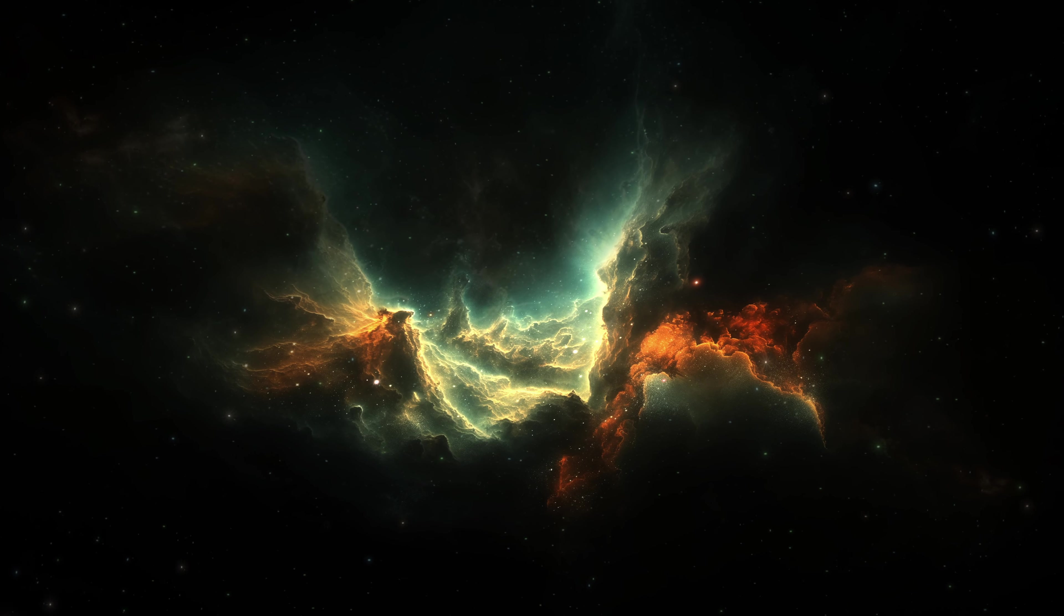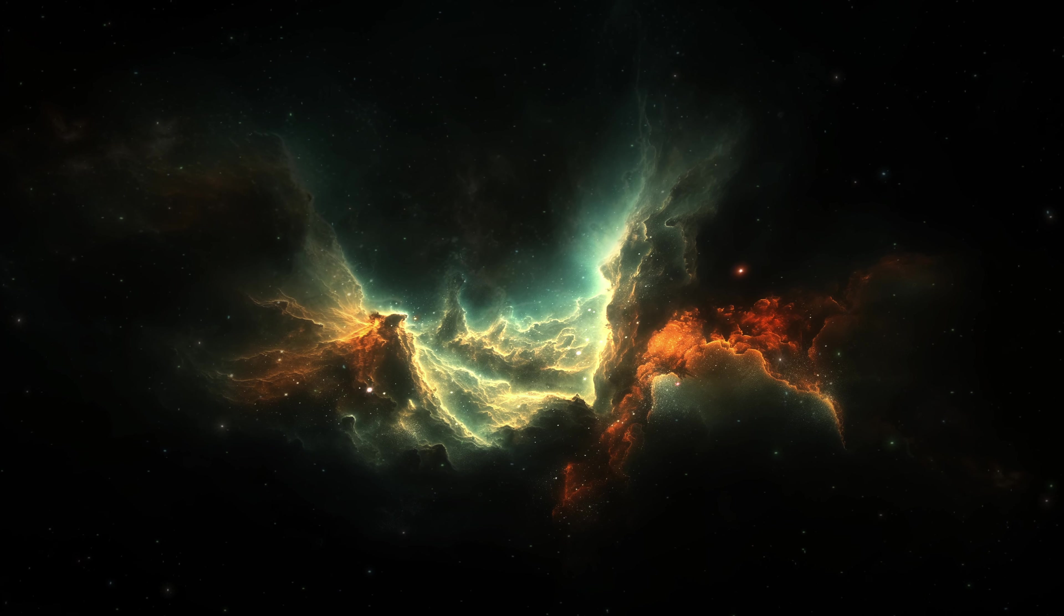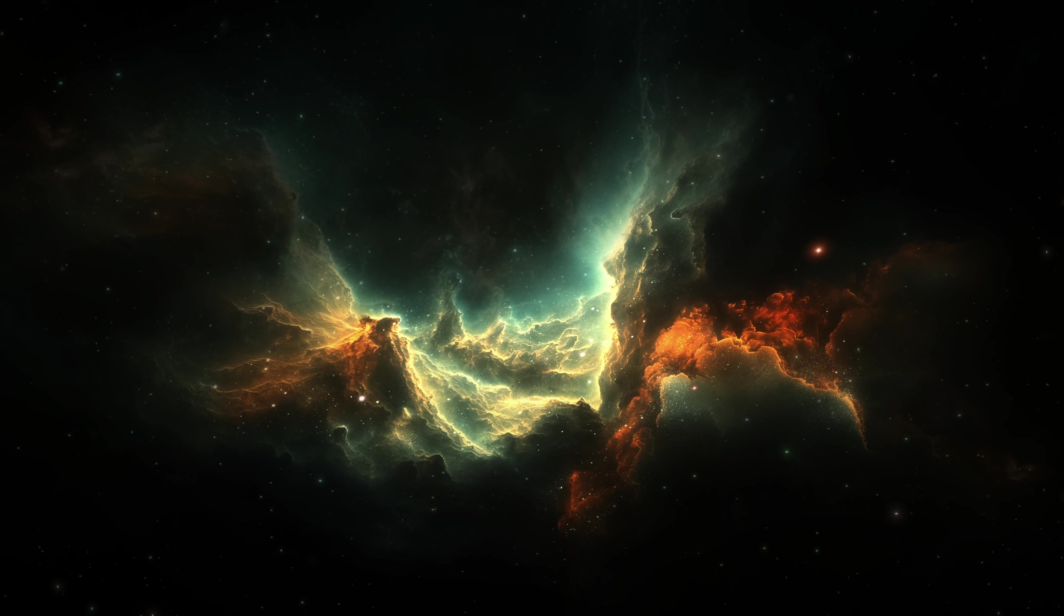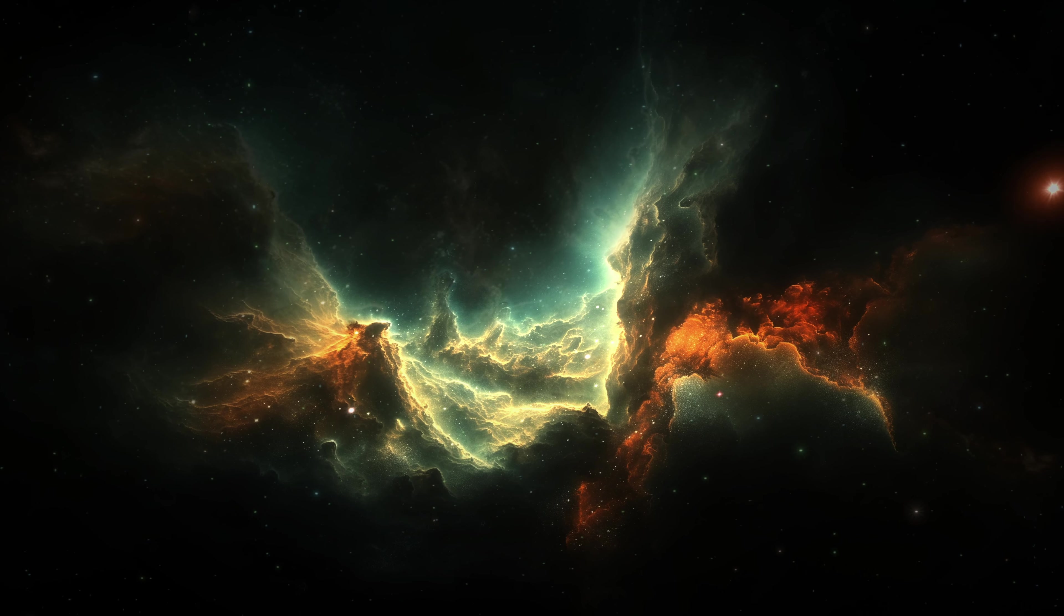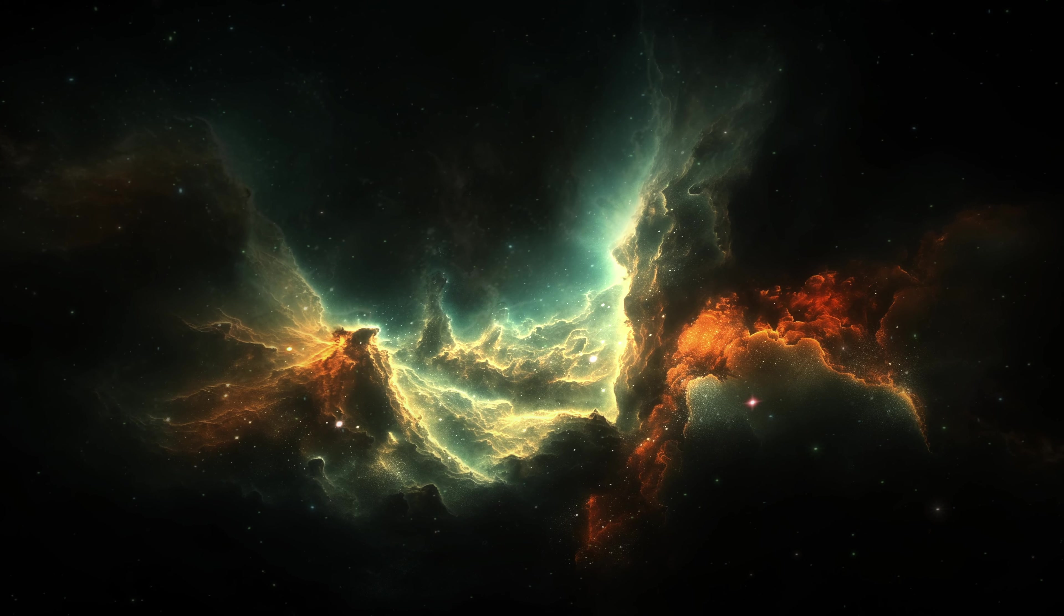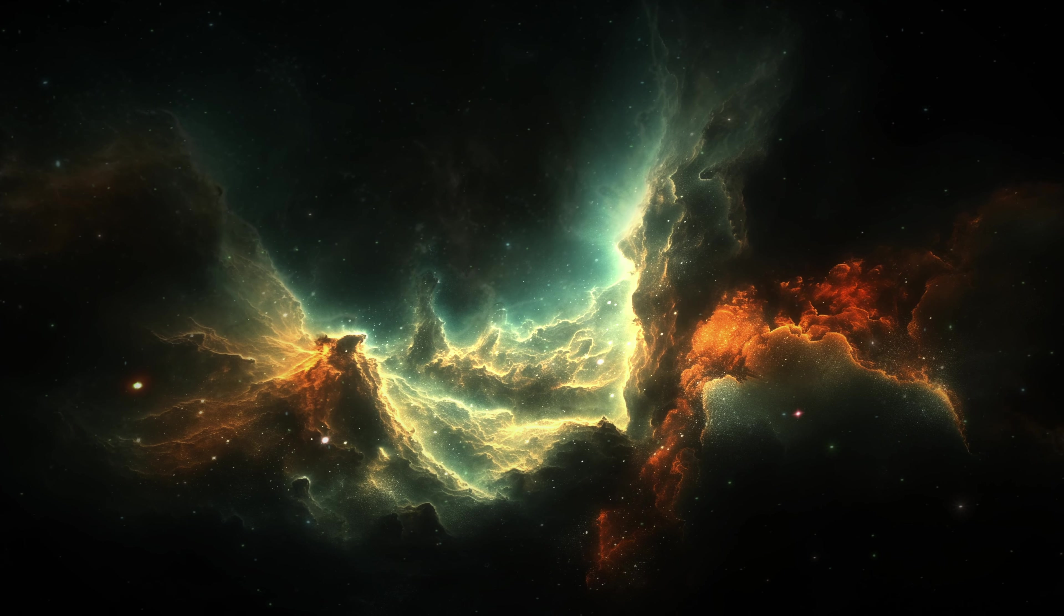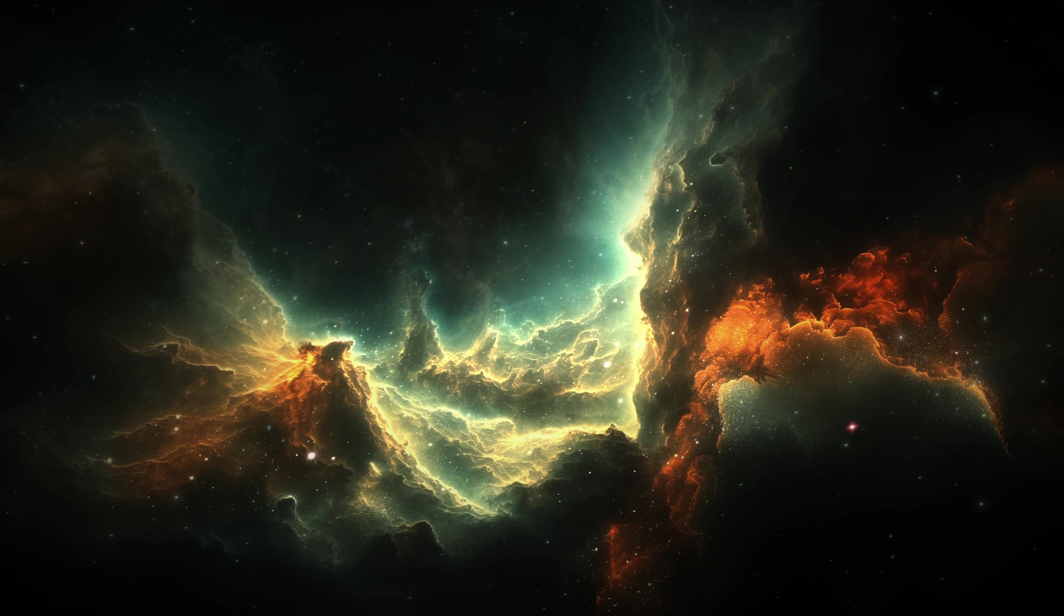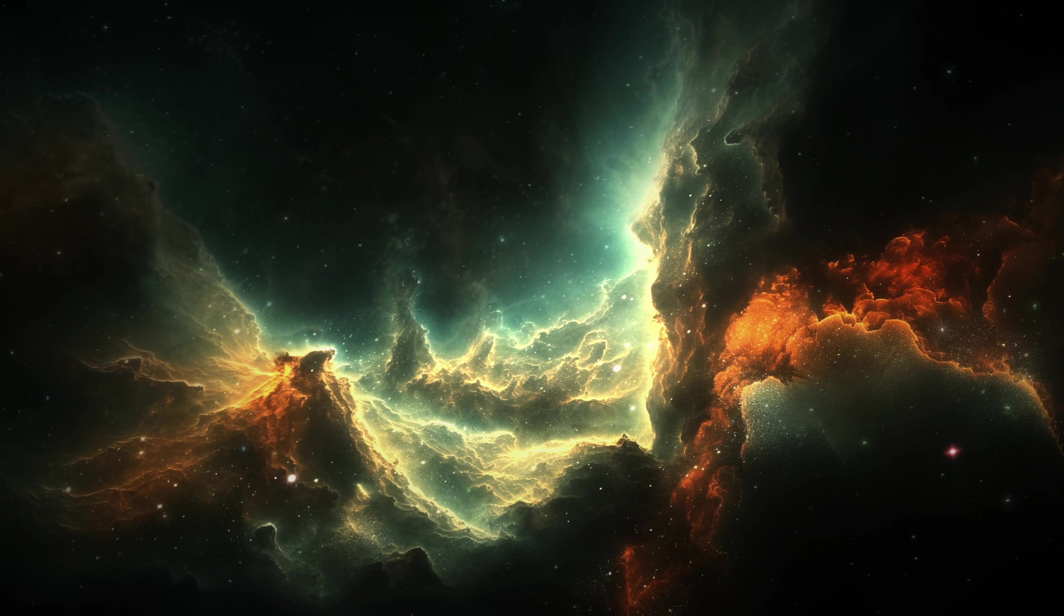The observable universe. The phrase alone stirs a certain curiosity, does it not? It speaks to both the triumph of human ingenuity and the humility forced upon us by our own limitations. We remain as much in the dark as our ancestors staring into the night from the flickering warmth of their campfires.